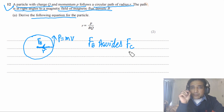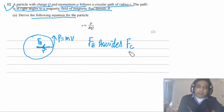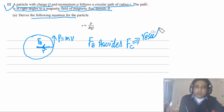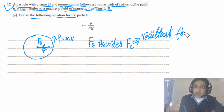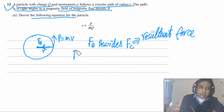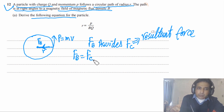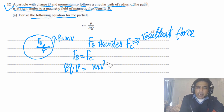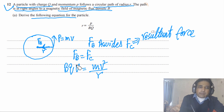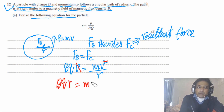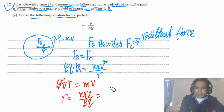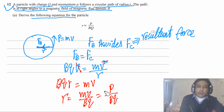Centripetal force is not a force by itself like gravity or electric force — it is simply the resultant force when the body moves in a circle. So the magnetic force BQV equals mv²/R. We can cancel the speed v from both sides, giving BQR = mv. Therefore R = mv / BQ, and since mv equals momentum P, we get R = P / BQ. This is what we needed to derive.